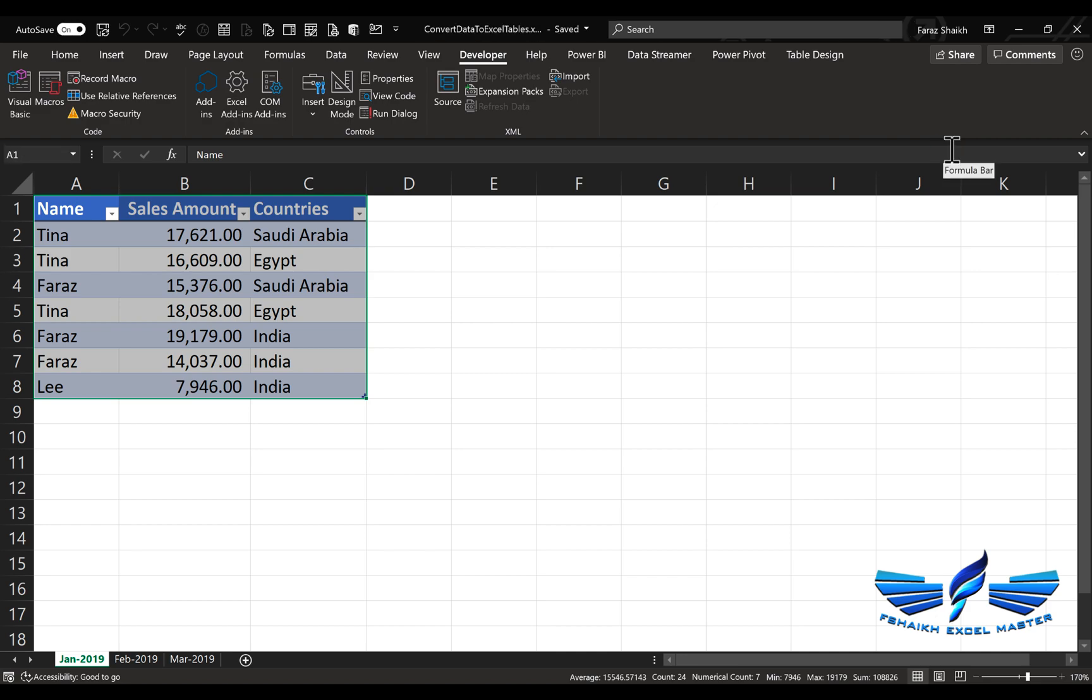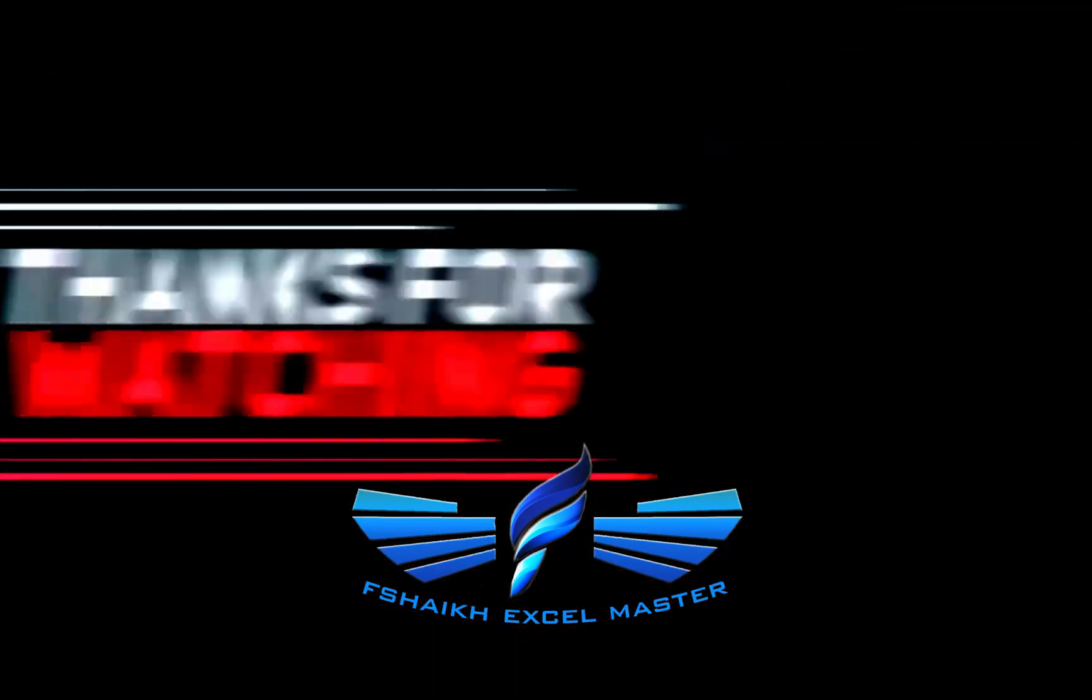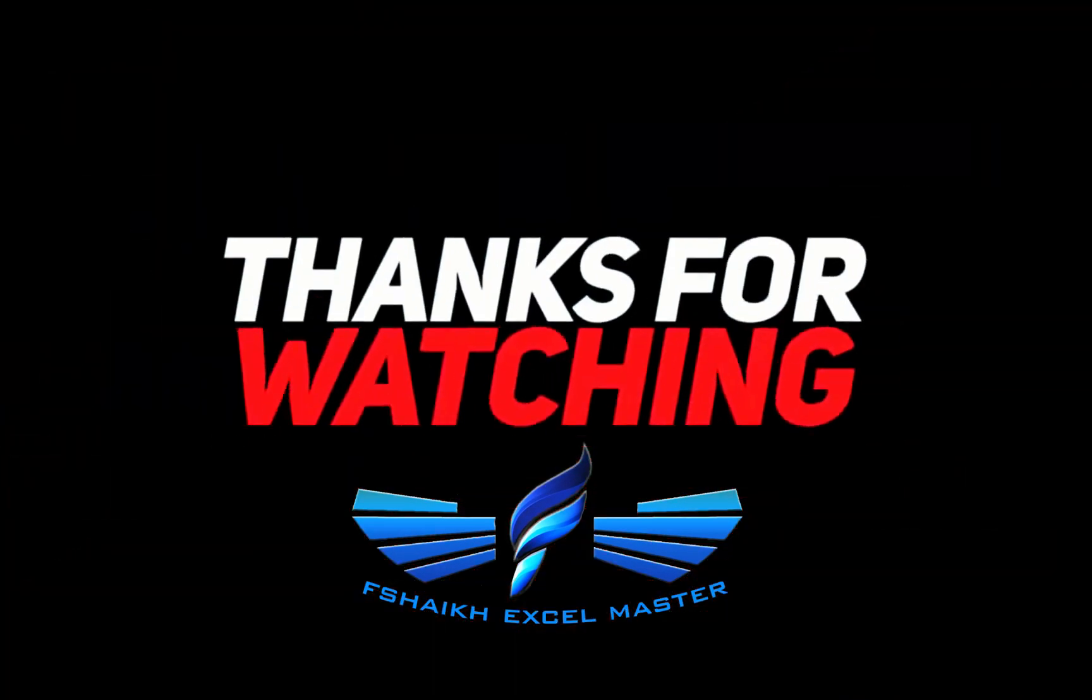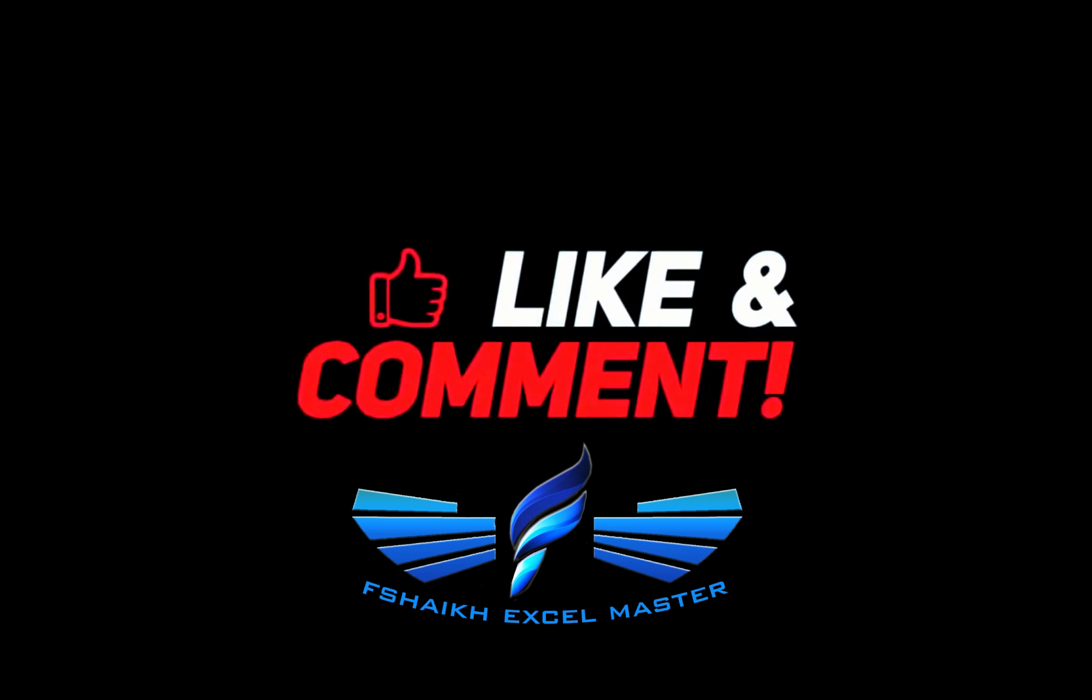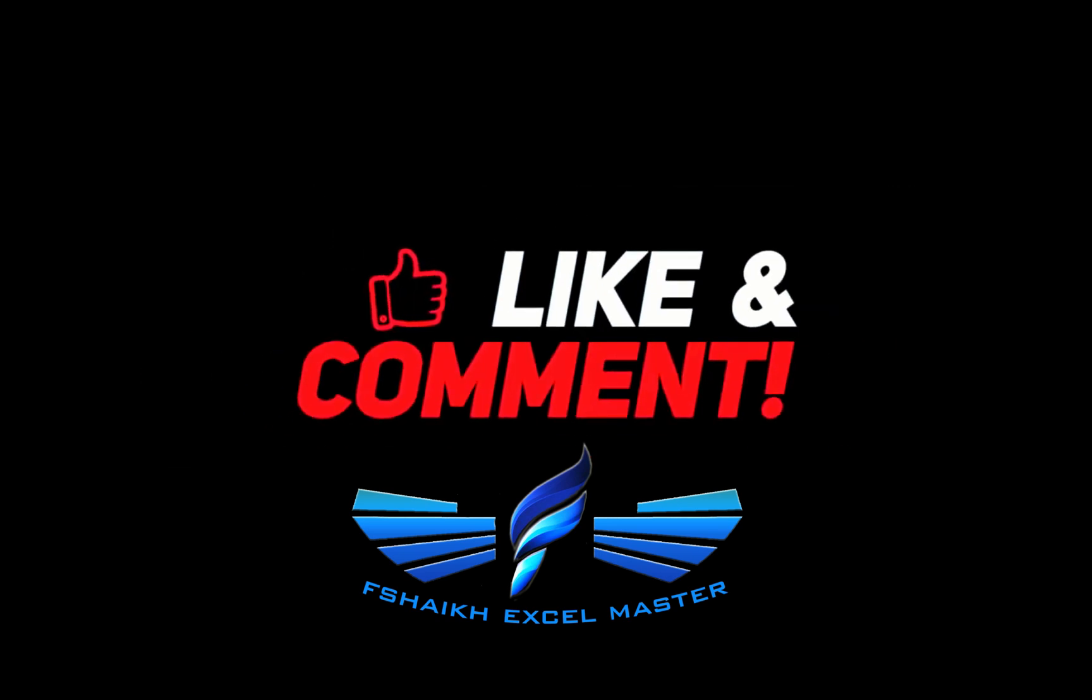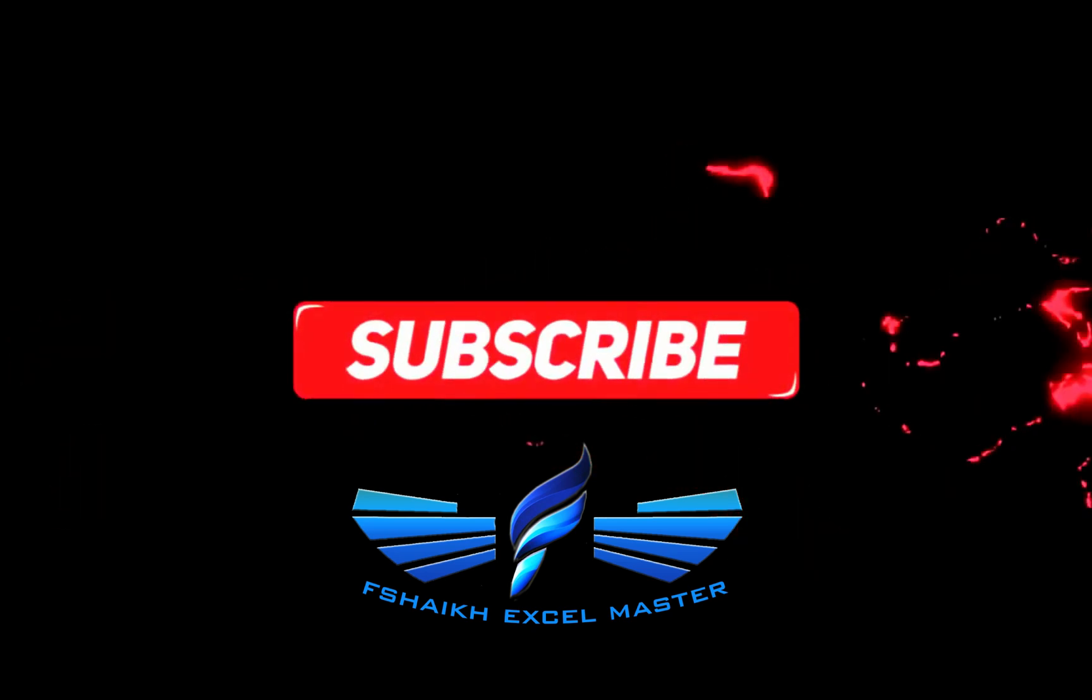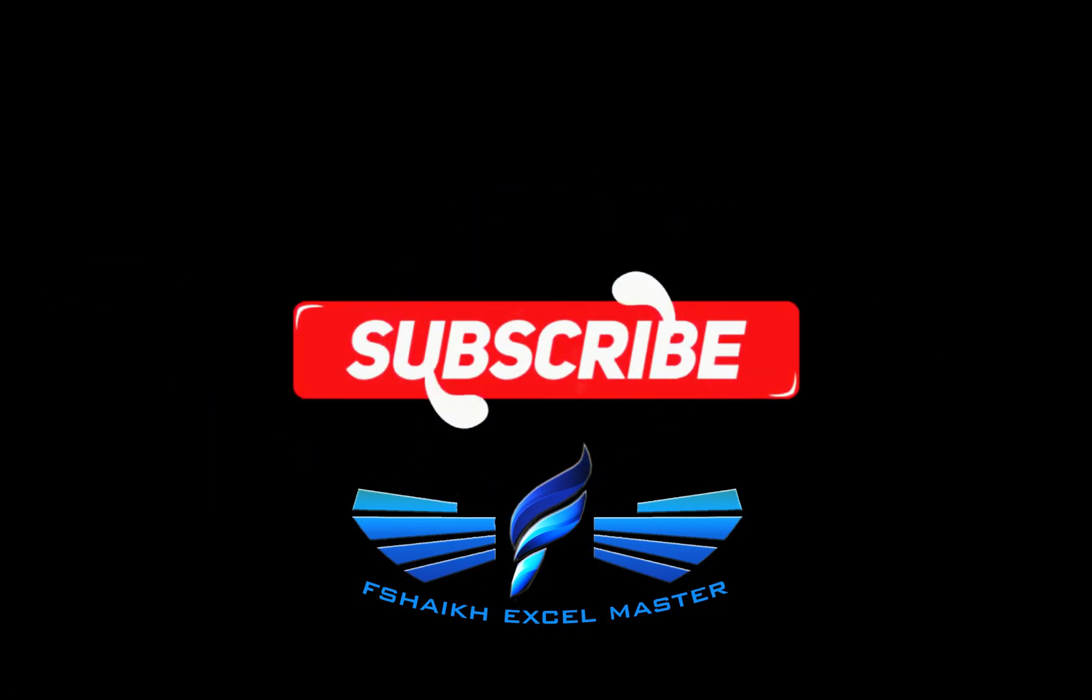I hope you've enjoyed this video. Please push the like button, share this video, subscribe to my channel, and don't forget to hit the bell icon. You know why? For the latest updates, yes! Signing off for the day, your friend Faraz Sheikh from FShake Excel Master. See you soon. Happy learning!